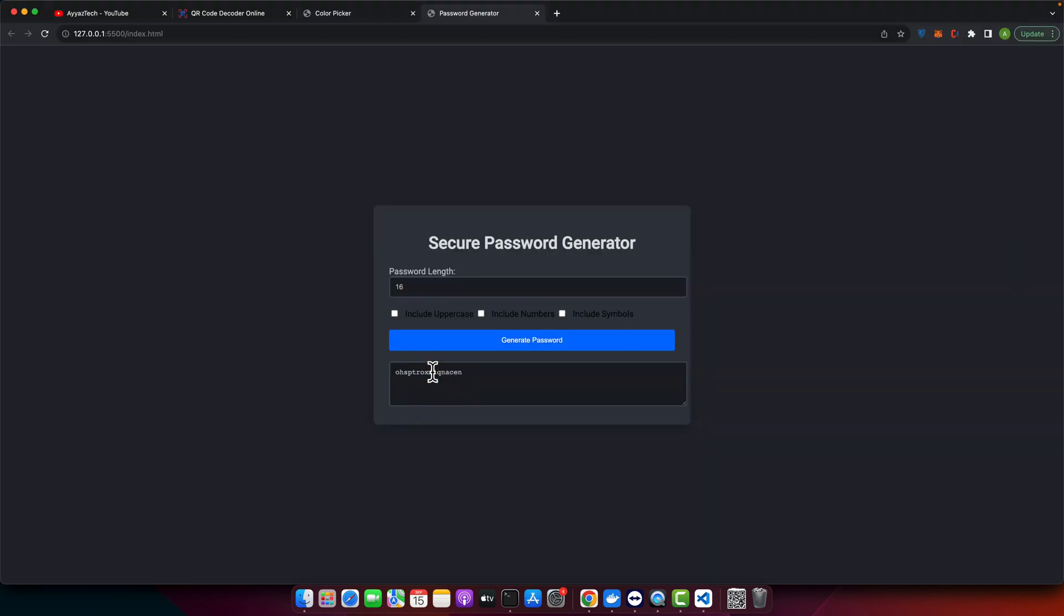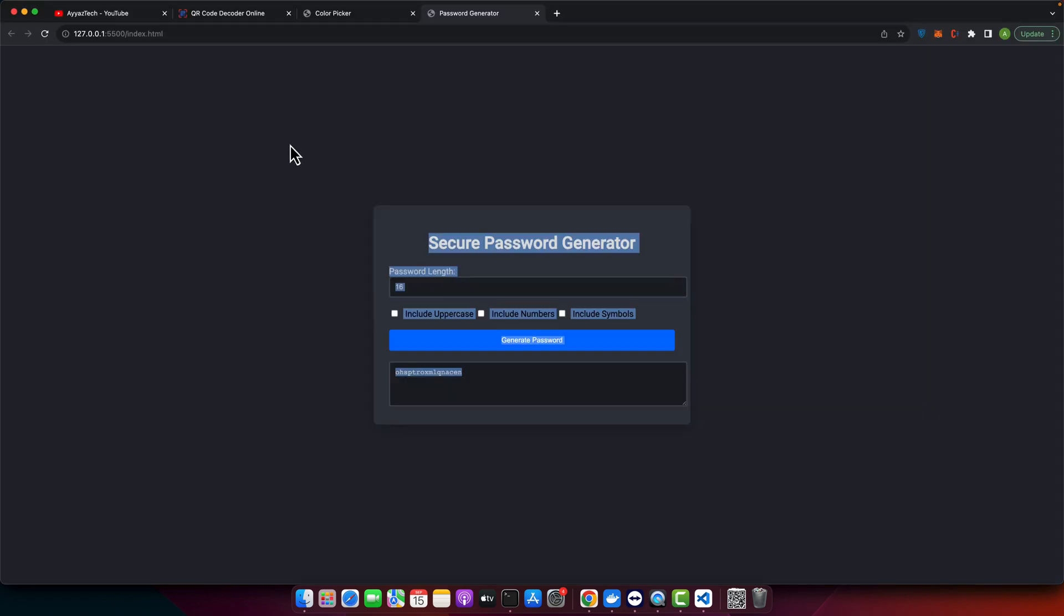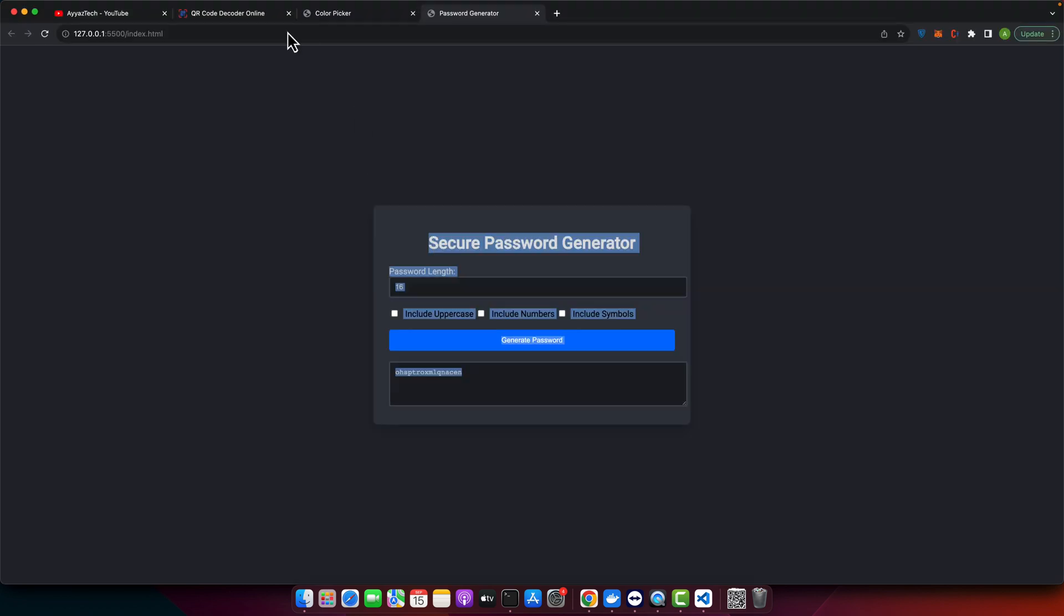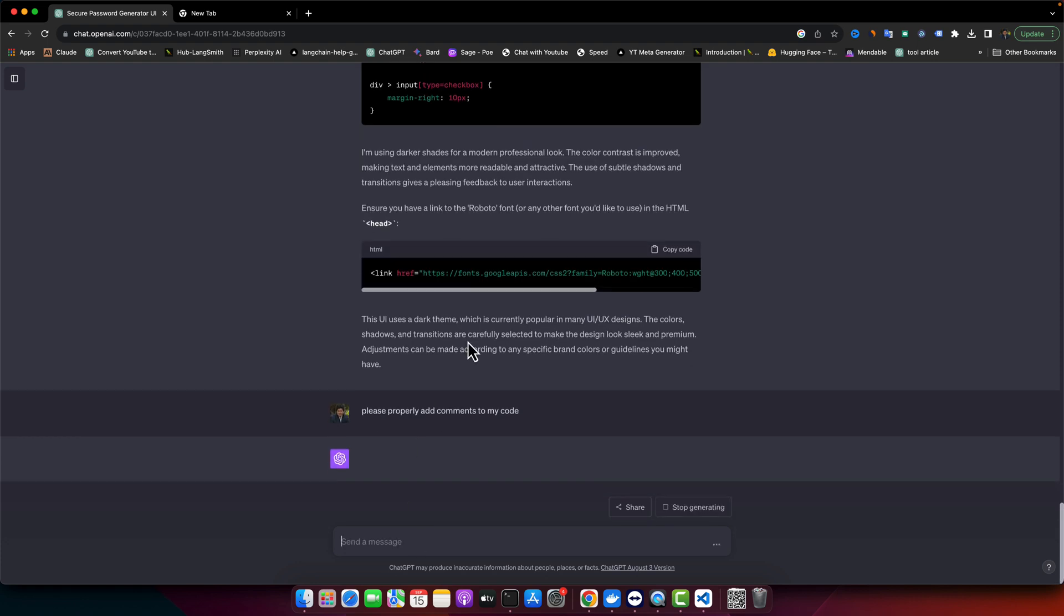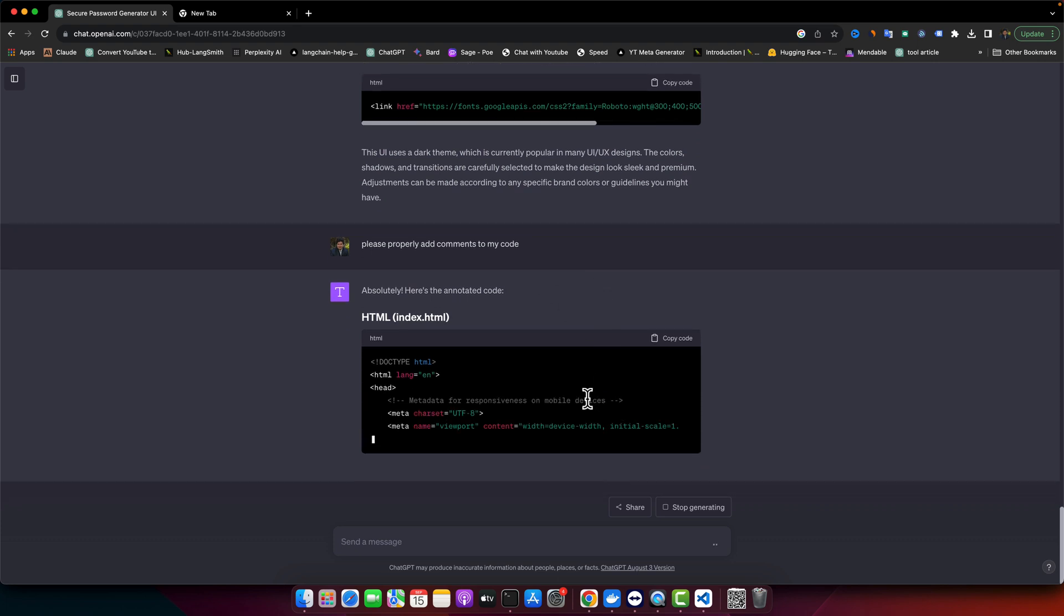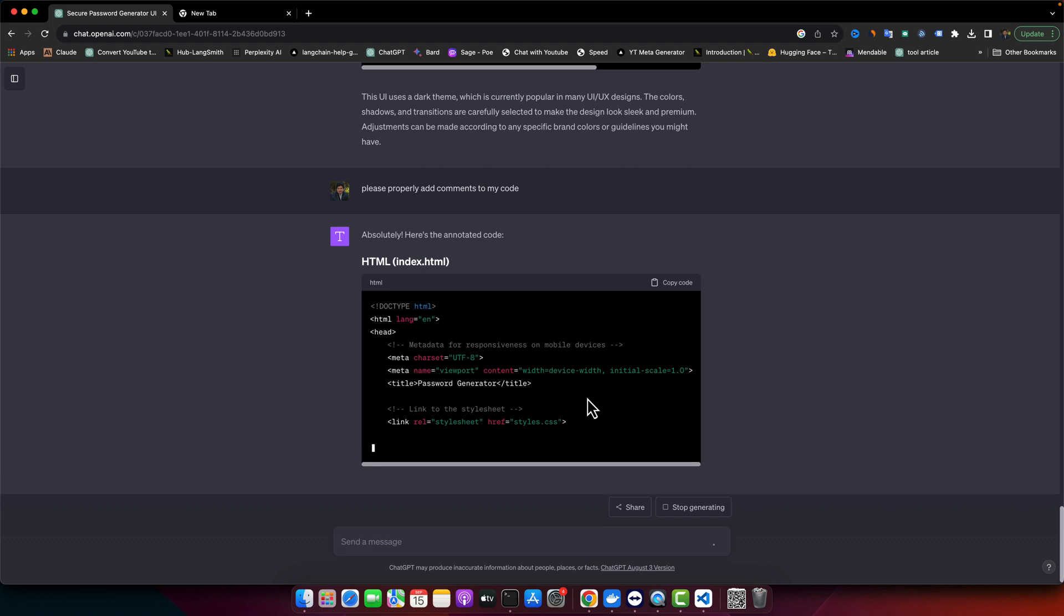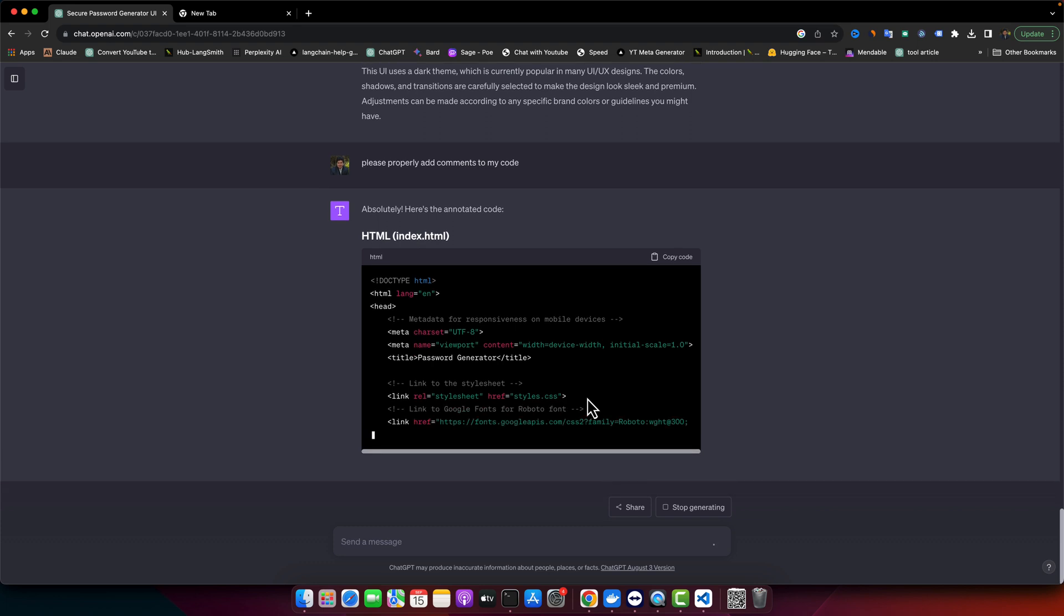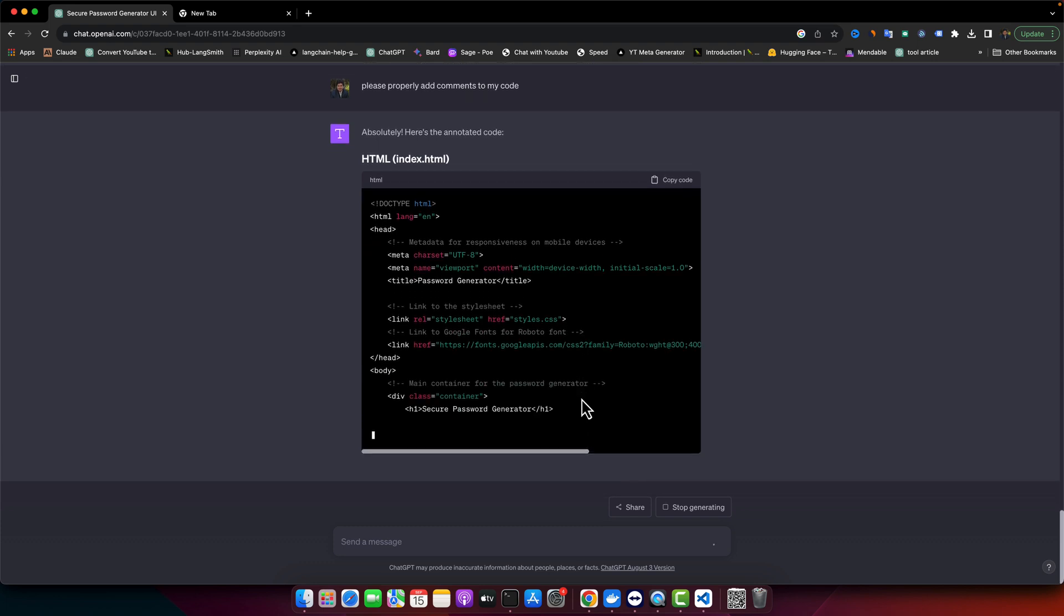I think we're done here, but one last thing I want to do is add comments. We want to properly document it. Let's request ChatGPT to please properly add comments to my code. It will generate every file once again with the proper comments in it. Next time I'll tell it in advance that we need comments so we don't have to do it again.